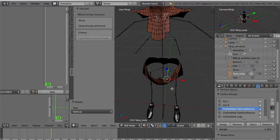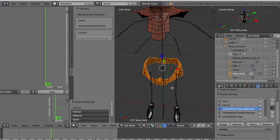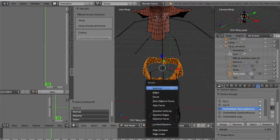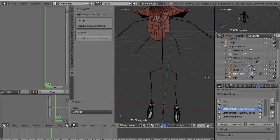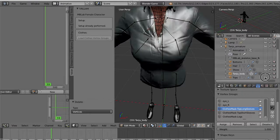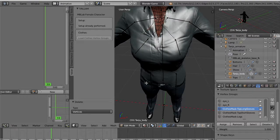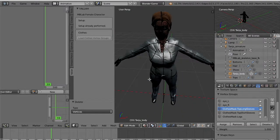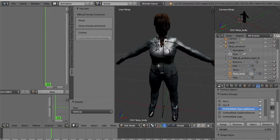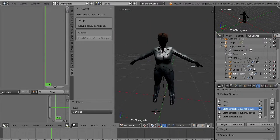We select every vertex, control L to select all the vertices, and we delete it. And finally the character is ready to be used in Unity.